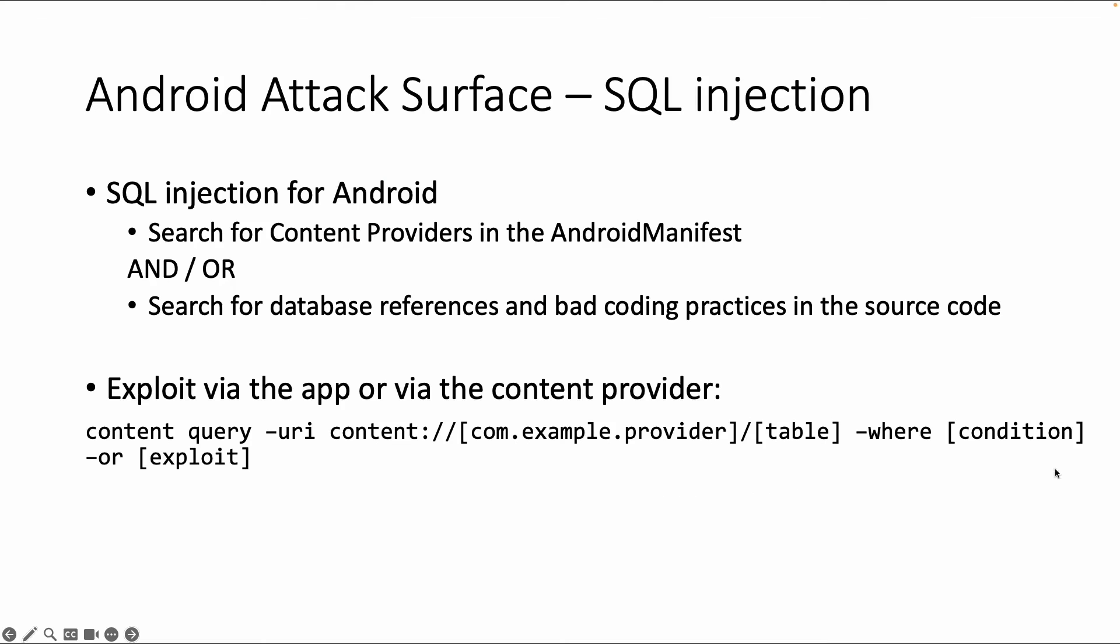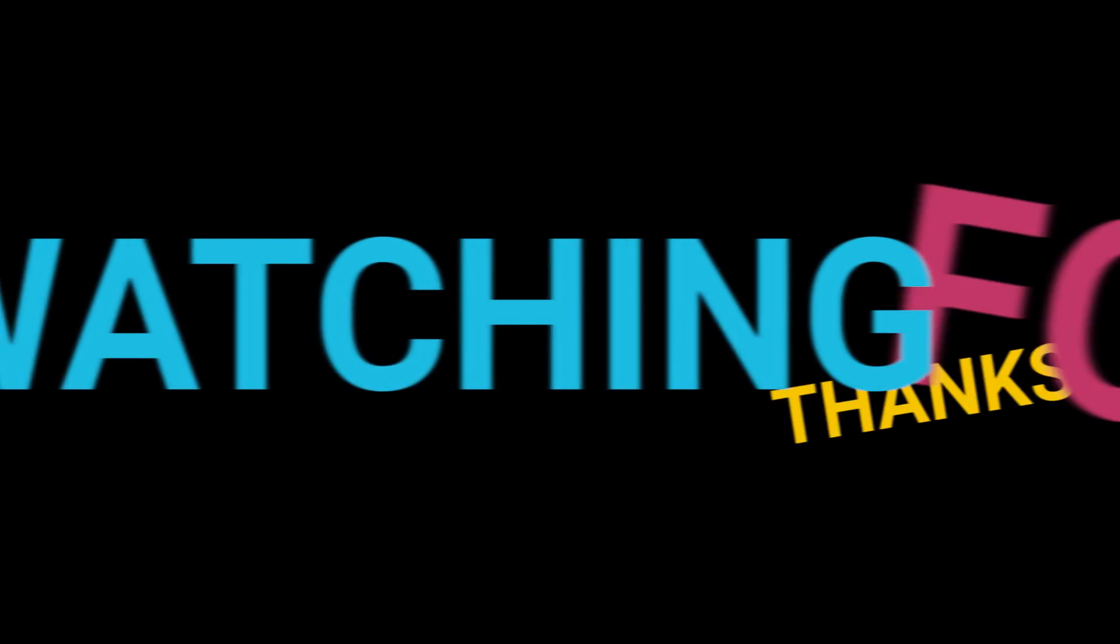This was it for SQL injection. Also try out the other examples in the labs. Hope to see you in the next video.